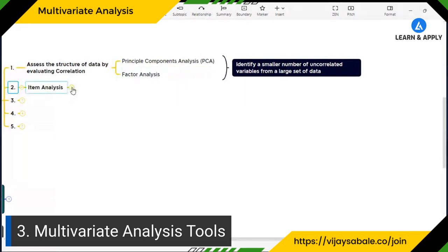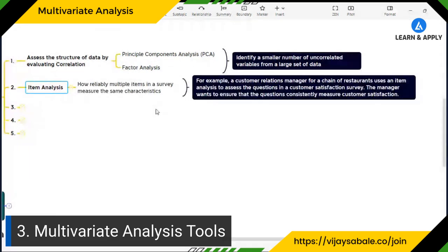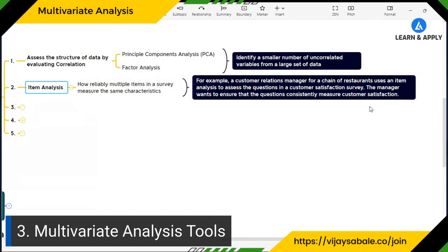The second group is item analysis, which mainly deals with surveys. If you have data in terms of surveys, you use item analysis to see how reliably multiple items in a survey measure the same characteristics. For example, a customer relations manager for a chain of restaurants uses item analysis to assess whether the questions in a customer satisfaction survey consistently measure customer satisfaction.